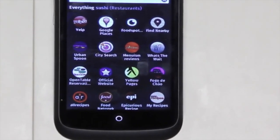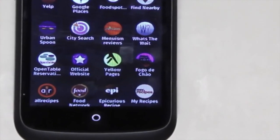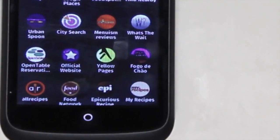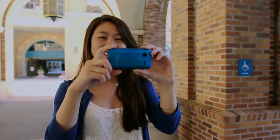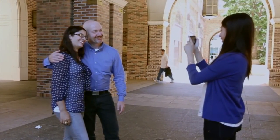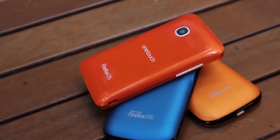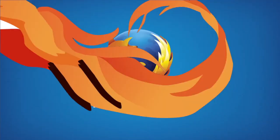It doesn't necessarily have to be about restaurants — there are many other apps to choose from. Those are some of the great features from Firefox OS, a new operating system from Mozilla based on web technologies, which gives you a personal experience with great performance that you'd want in a smartphone. Thanks!